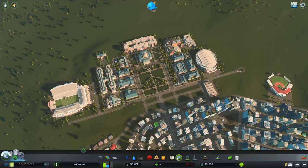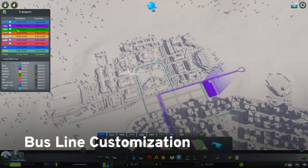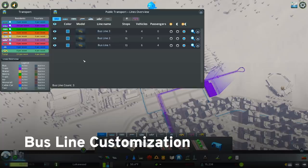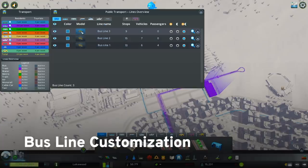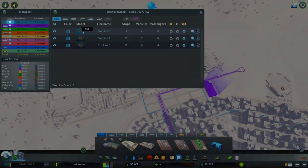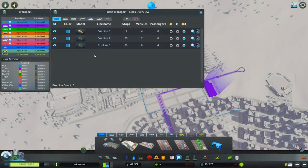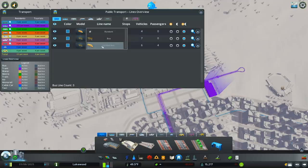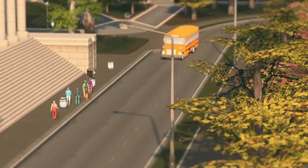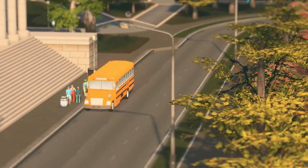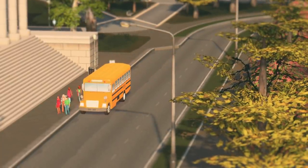Next we have bus line customization, and this is definitely my favorite addition with the new patch. Now supported in the base game, bus routes can have vehicles assigned to them. Simply open the public transportation lines overview panel and adjust which vehicles are assigned per line with the model button. Alongside bus line customization, a classic yellow American style school bus is now available for use, which is a nice touch for making your education oriented bus lines a little bit more realistic.